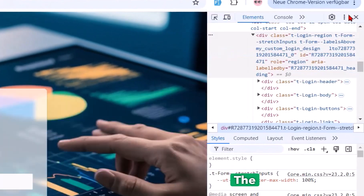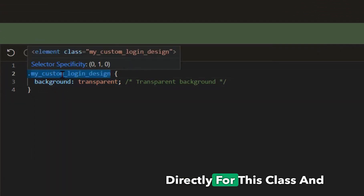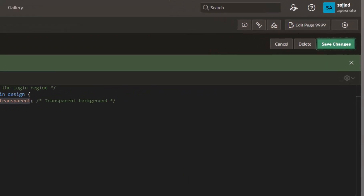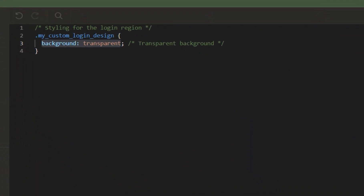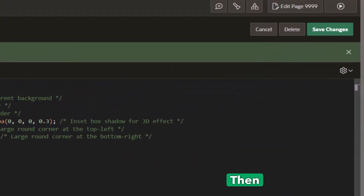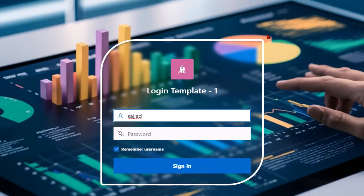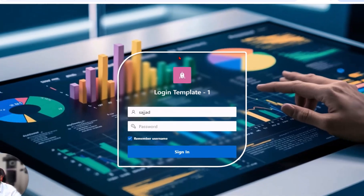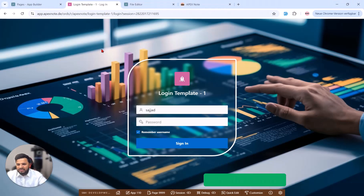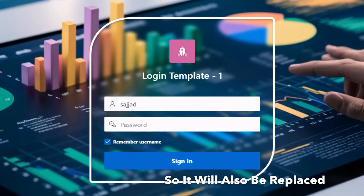After closing and refreshing the page, you can see there is nothing yet. Once I add some code directly for this class — for example making the background transparent — and refresh the page, the region where we defined the class is now transparent. After pasting the full prepared CSS code for this region, you can see the region gets very nice round borders and corner borders. We also have two input items and a button in this region.